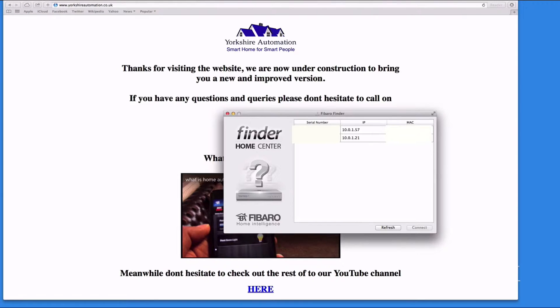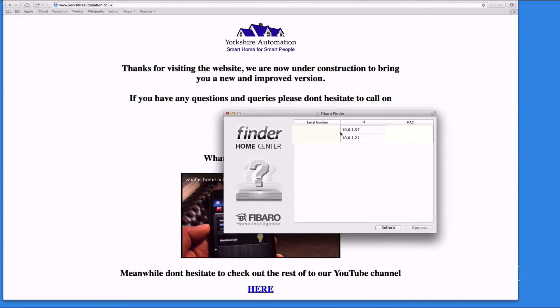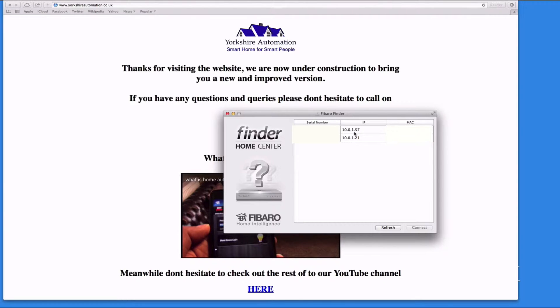The bottom one is my personal Home Center that I'm using at home, and the one I've just set up is this new one. Its IP has been given as 10.0.1.57, so that is the IP address I will use to log in to the Home Center.